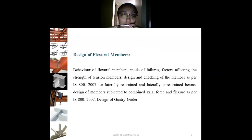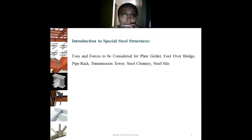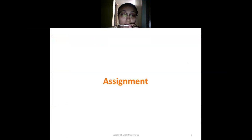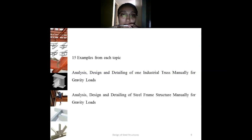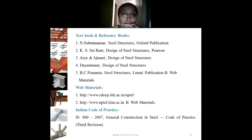The next chapter is about the design of flexural members. After that is the design of connections, which includes bolted connection design as well as welded connection design. The last chapter is an introduction to spatial structures. These could be assignments to complete the syllabus and review it properly, along with the references for the subject.